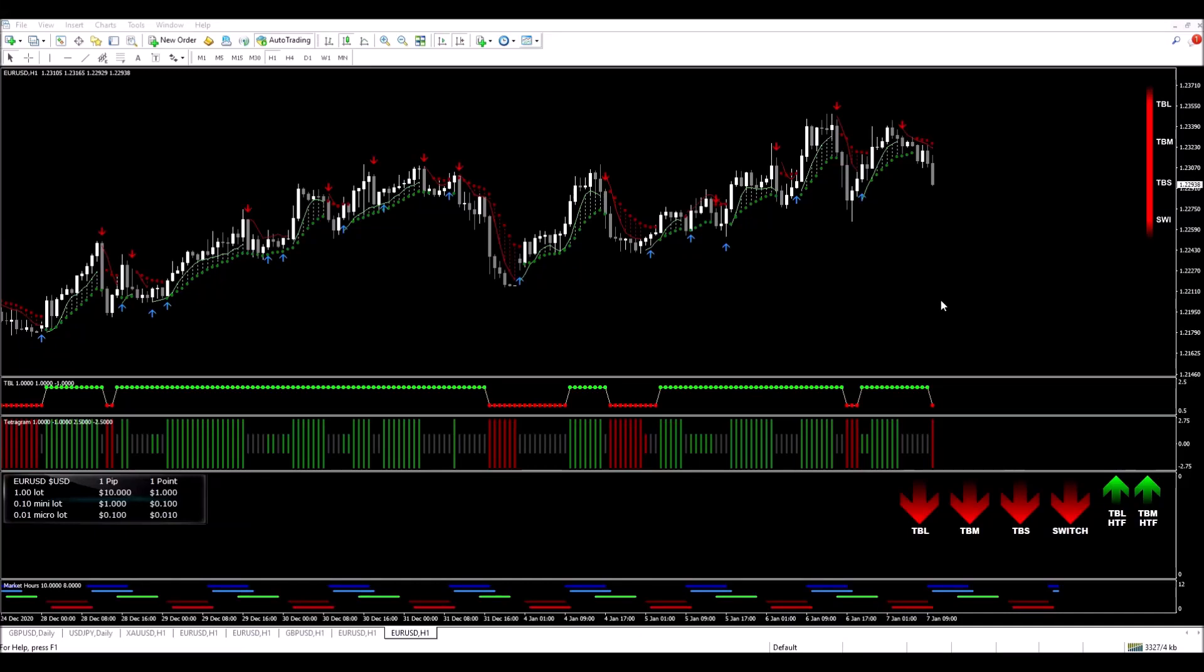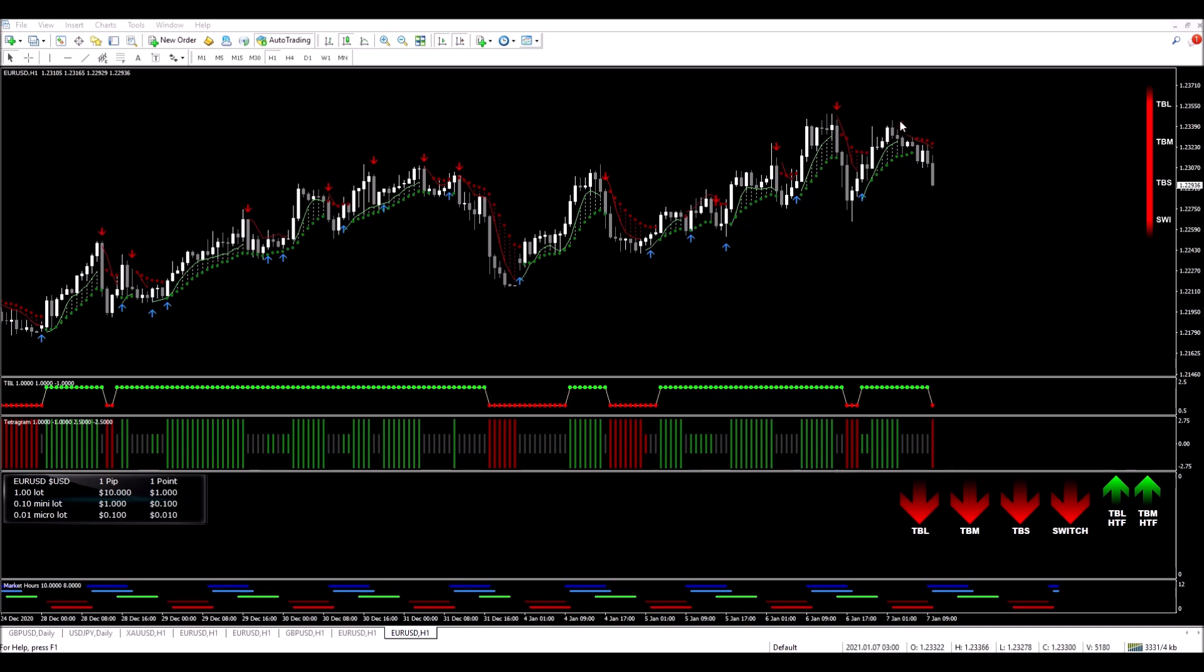Welcome to this Tradonics live trade on the EURUSD one hour time frame. All my indicators there and there are lining up and here for a sell trade. So I'm just going to wait for this candle to close and confirmation of my signals.